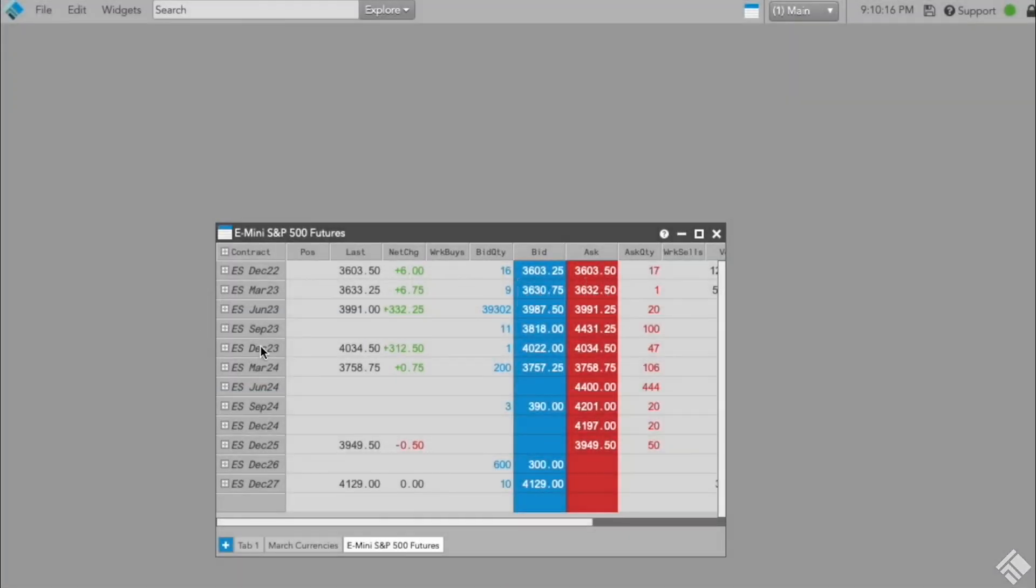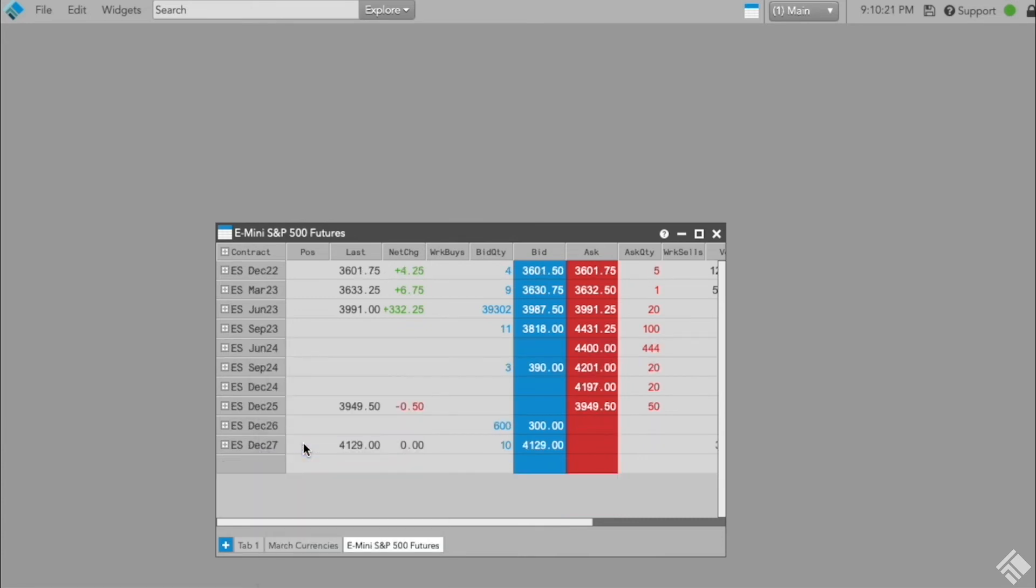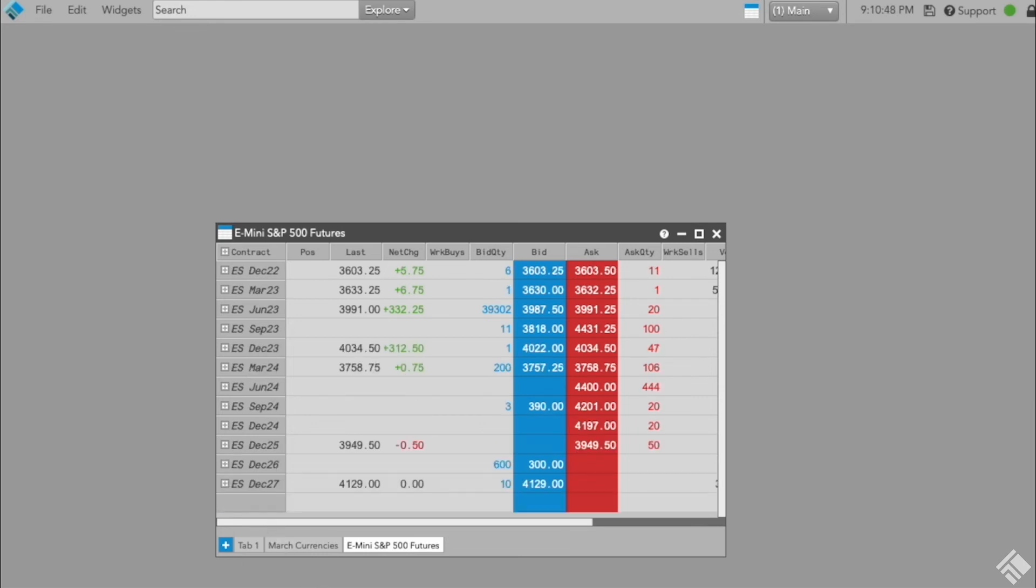You can highlight one or more rows and use the Remove Row right-click option to delete instrument rows from the Market Grid. However, removing one or more rows from a group of instruments added as a product subscription will lose the benefits of subscribing at the product level. So instead, TT recommends using the Contract Filter feature.